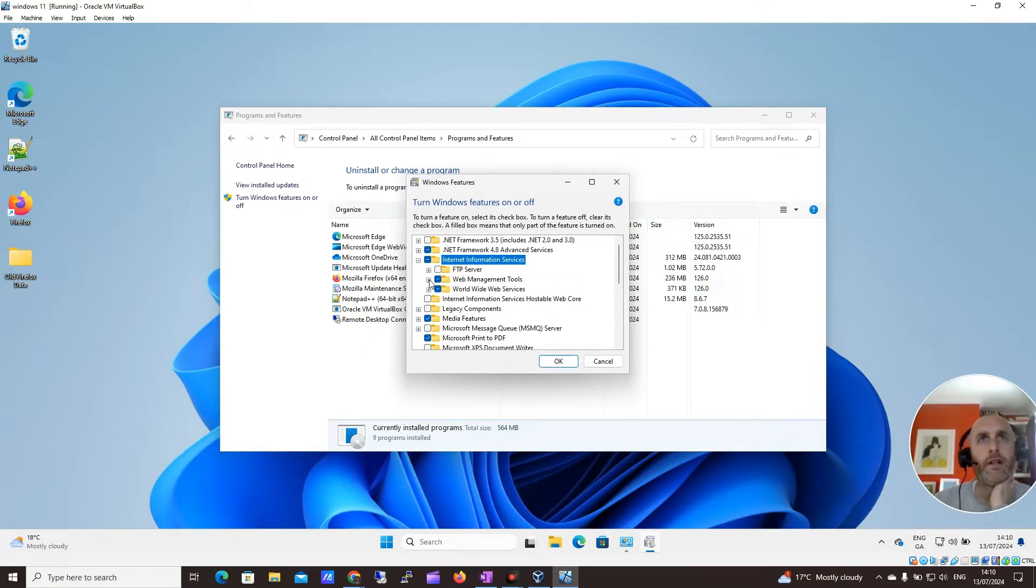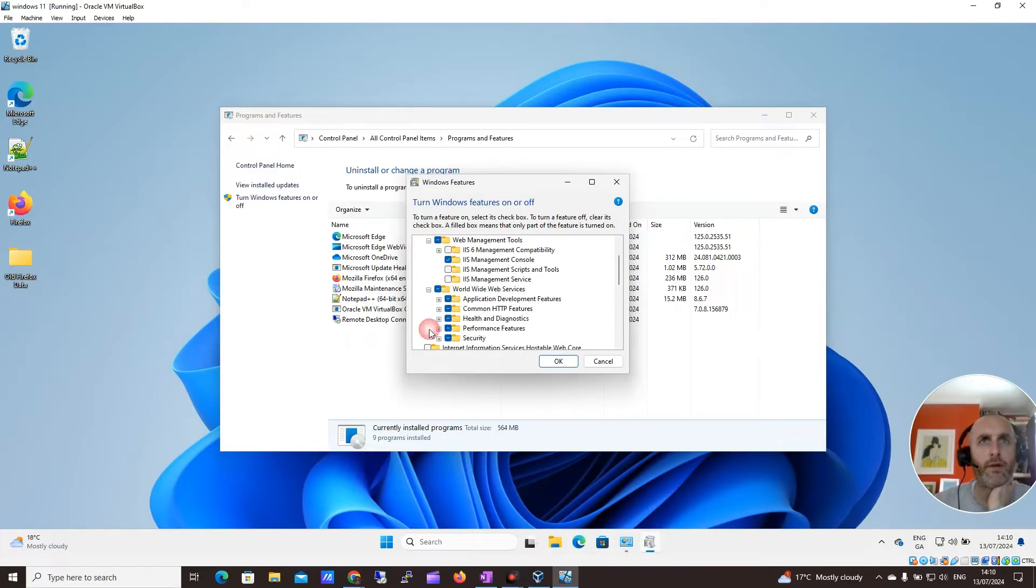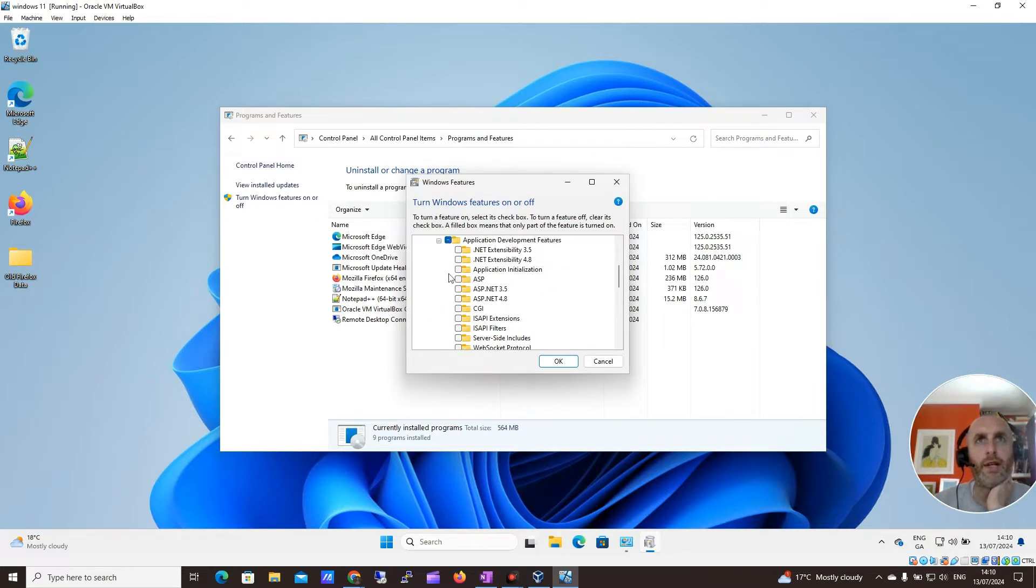So I'll click on that. Let's double check. I think everything looks OK. Let's have a quick look in the World Wide Web services. Yeah, they're all selected. So I think we're happy enough with that.